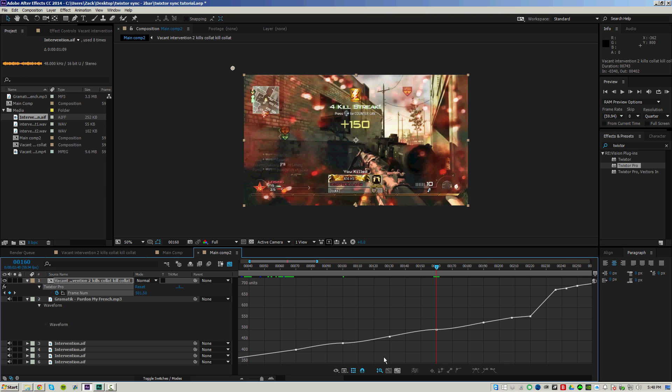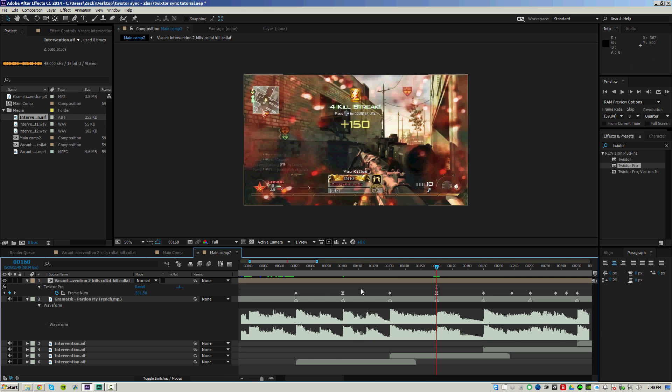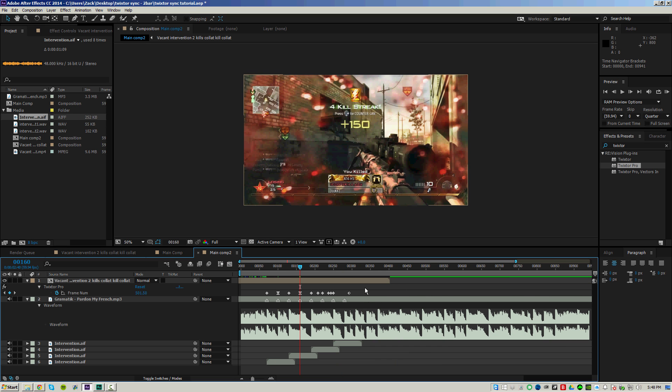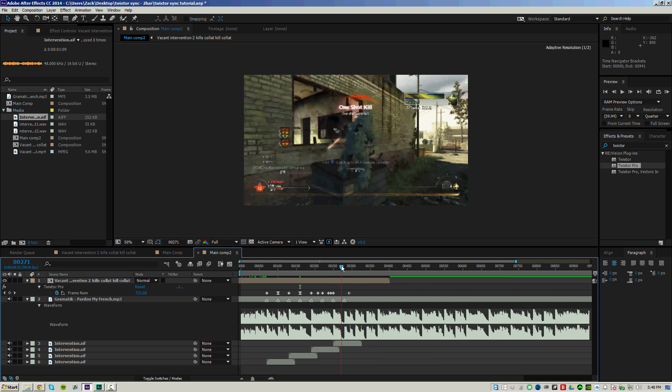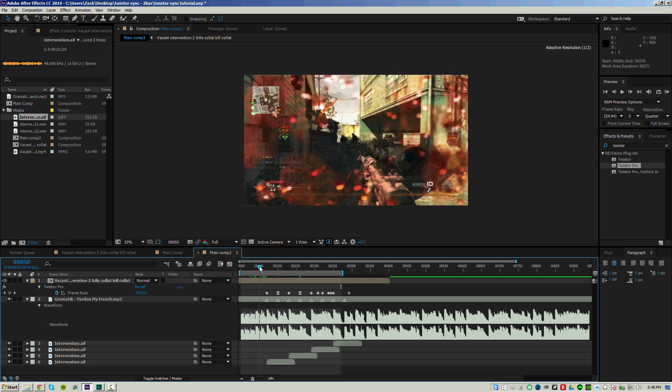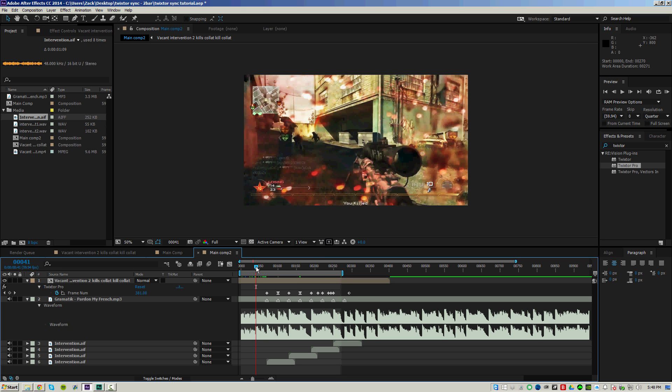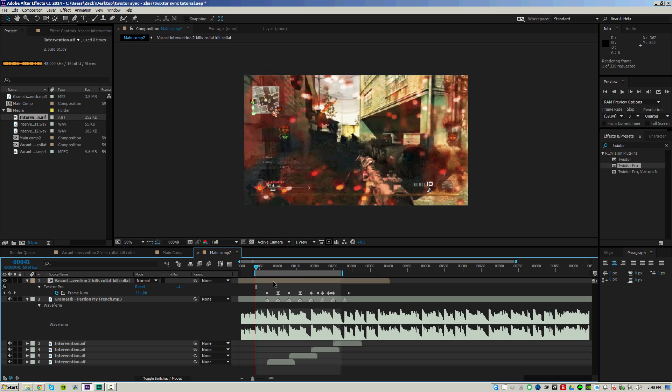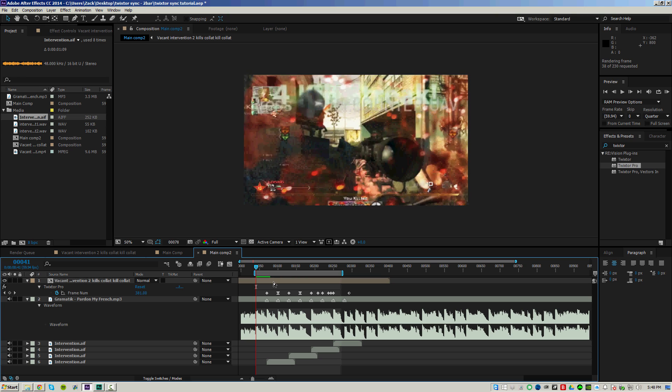And something that I like to do a lot is to sync up other actions of the gun with the music like maybe the bolt action or anything else, maybe like zooming in really fast or something, just be creative with that. So from here, let's go ahead and preview. I'm going to set my workspace and RAM preview.